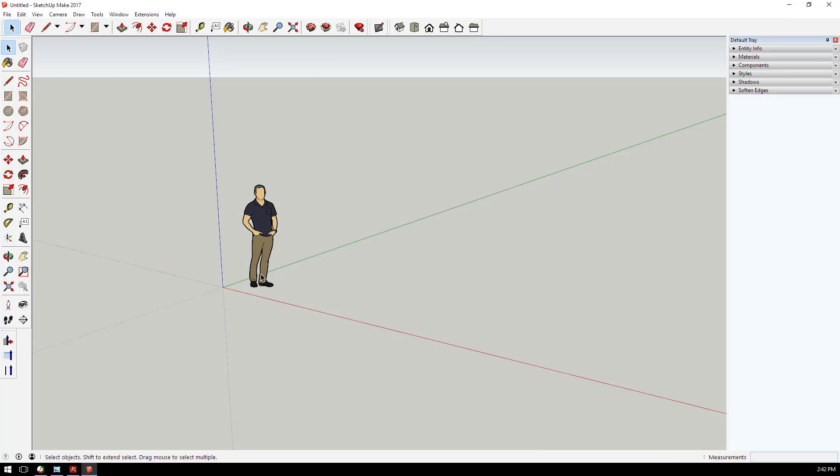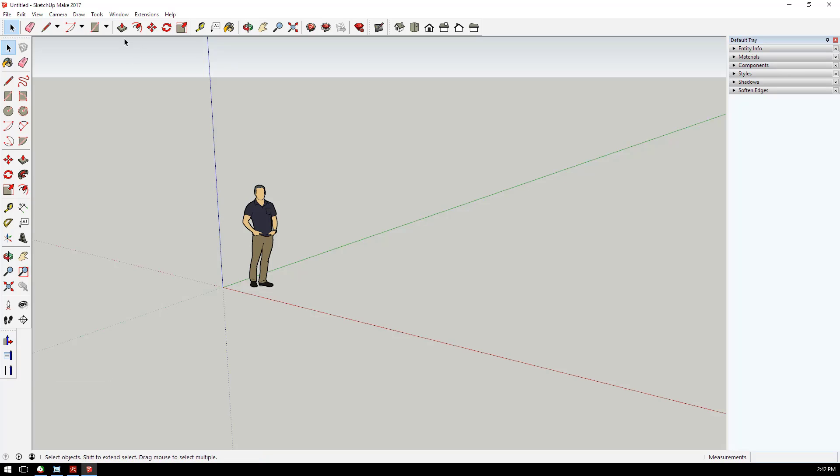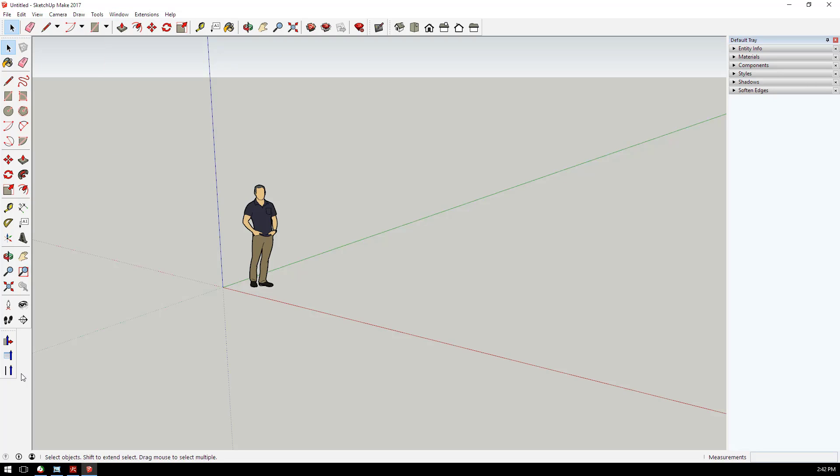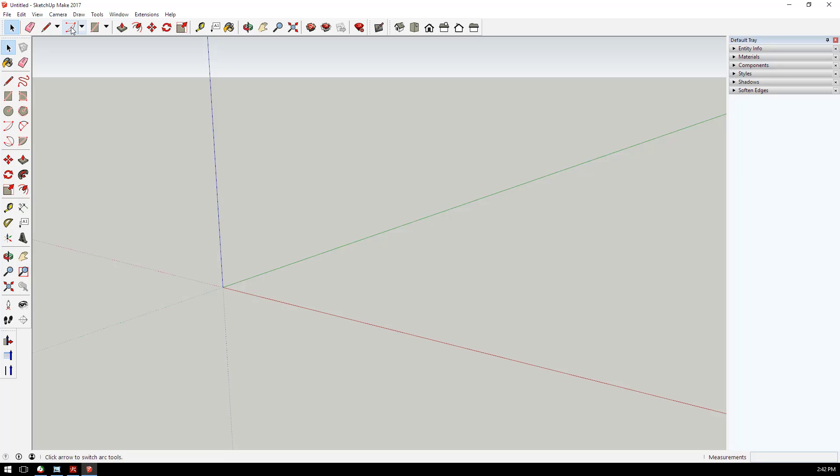Before I go too far in SketchUp, I want to mention I'm using an extension called Upright Extrude. You can get to that through the extension warehouse. Just type in Upright Extrude and install it through your extension manager once you've downloaded it. Once you've installed that extension, you'll have a little toolbar and we'll be using this button right here.